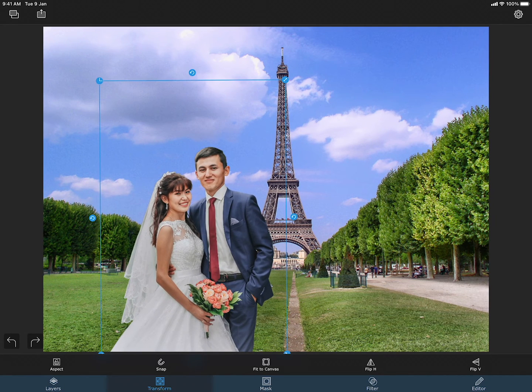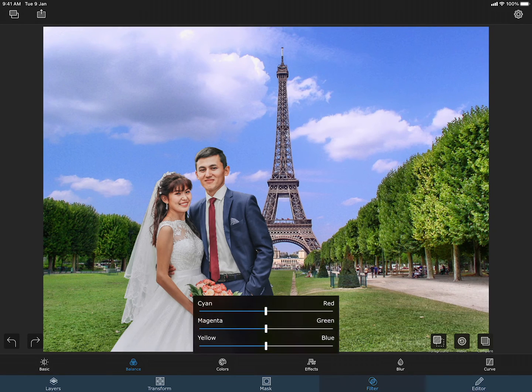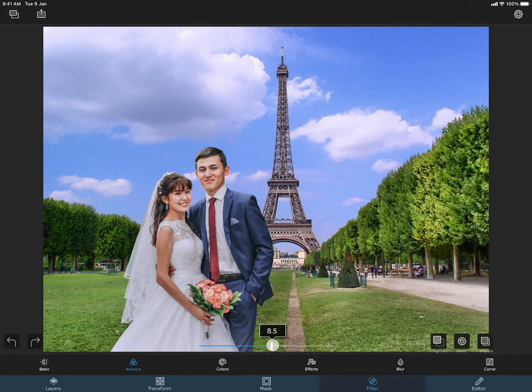Now I will move to the filters section and adjust the colors of the foreground to match it with the background. Let me make it a bit bluish. This will reduce the yellow hue of the foreground.